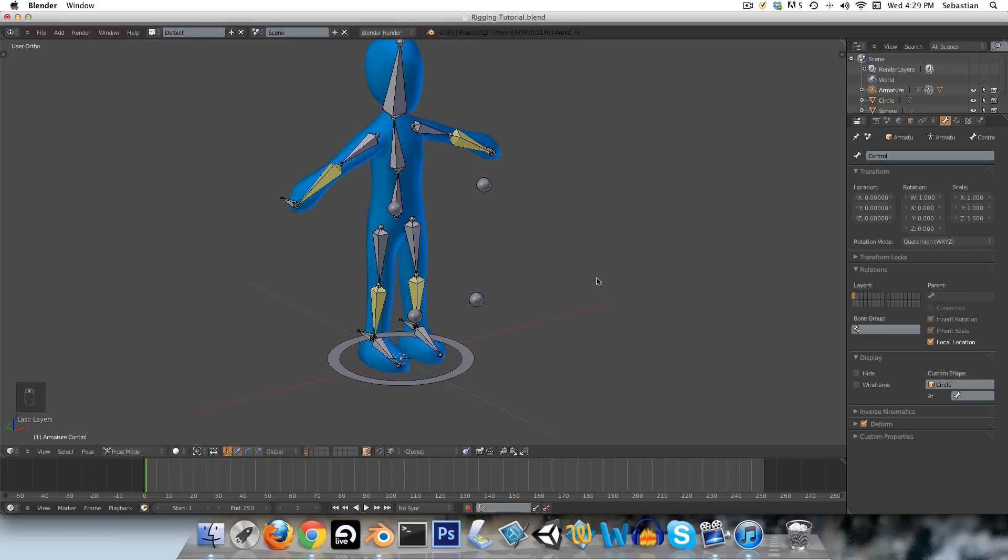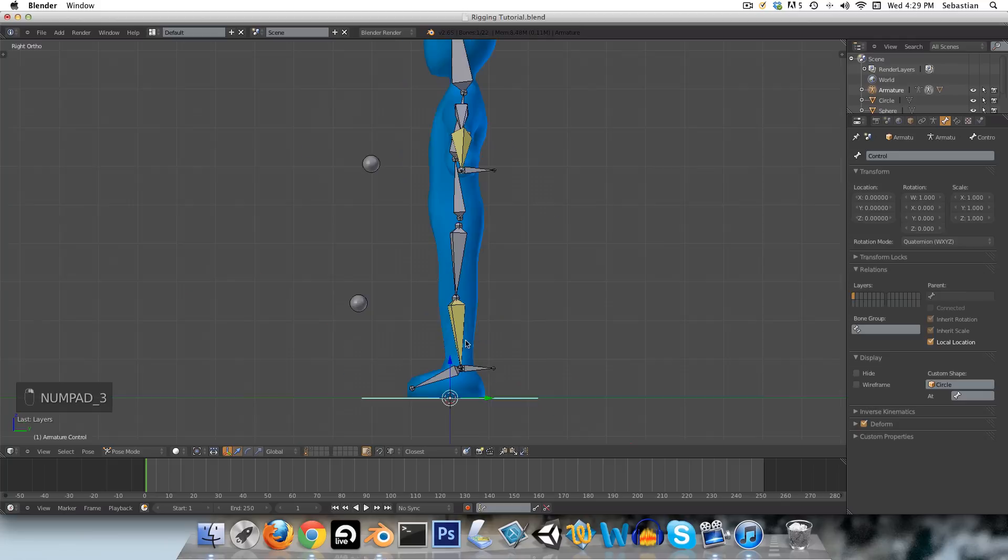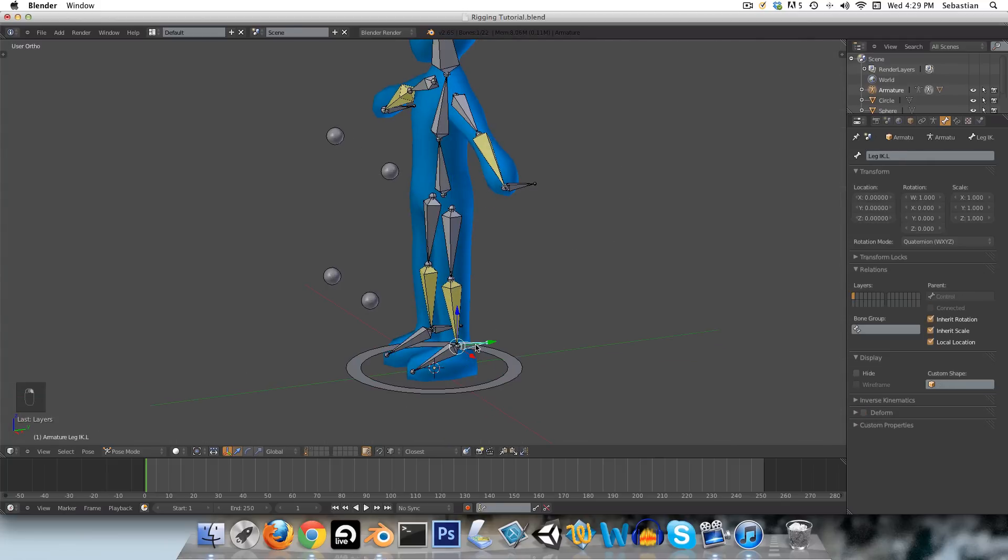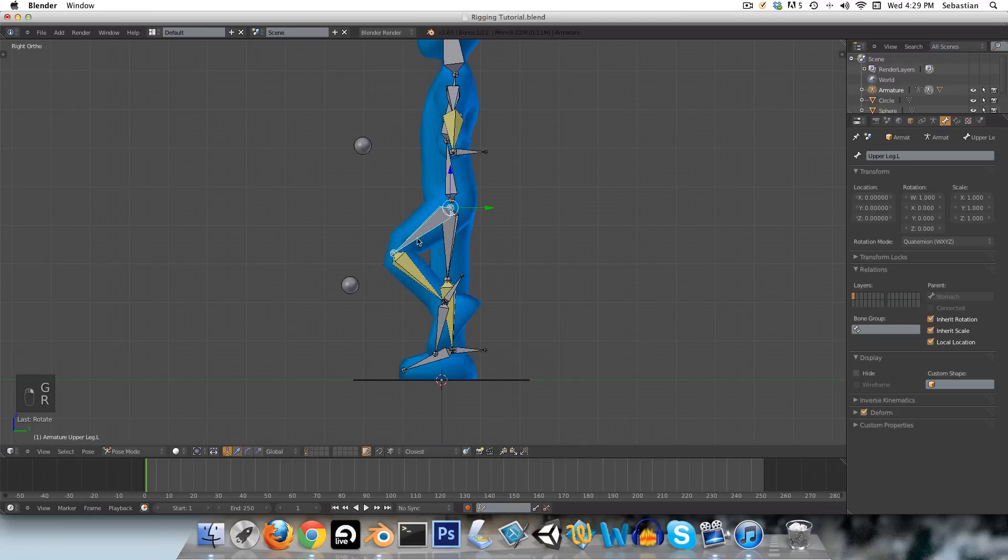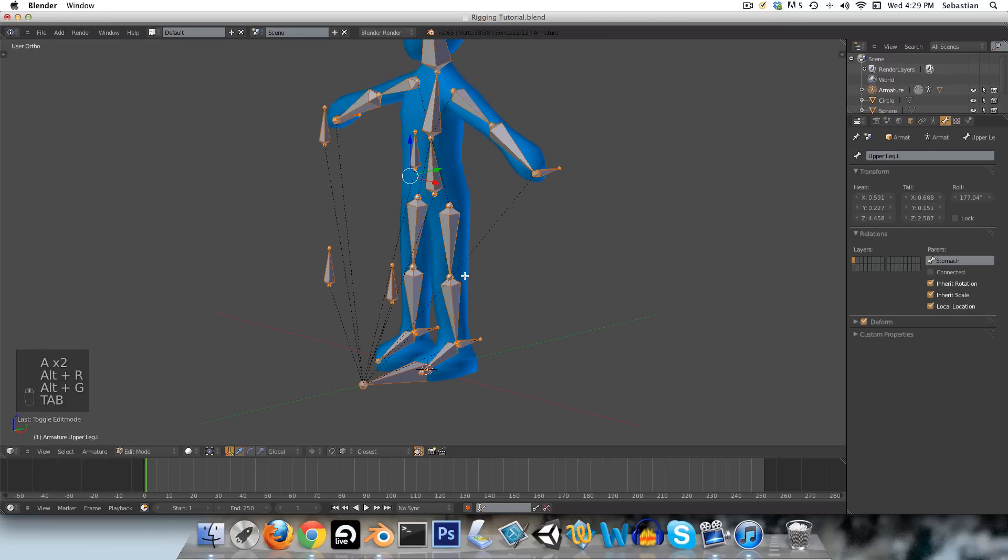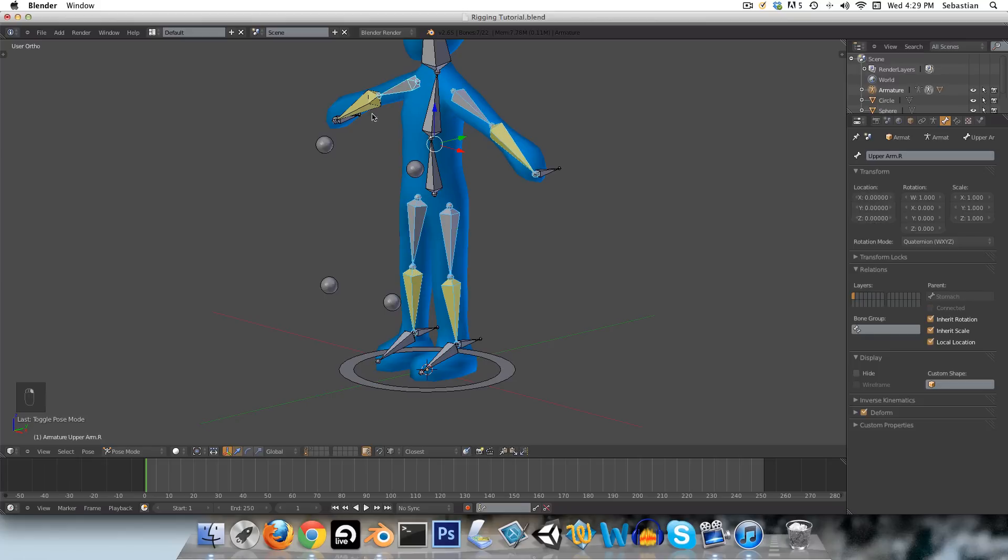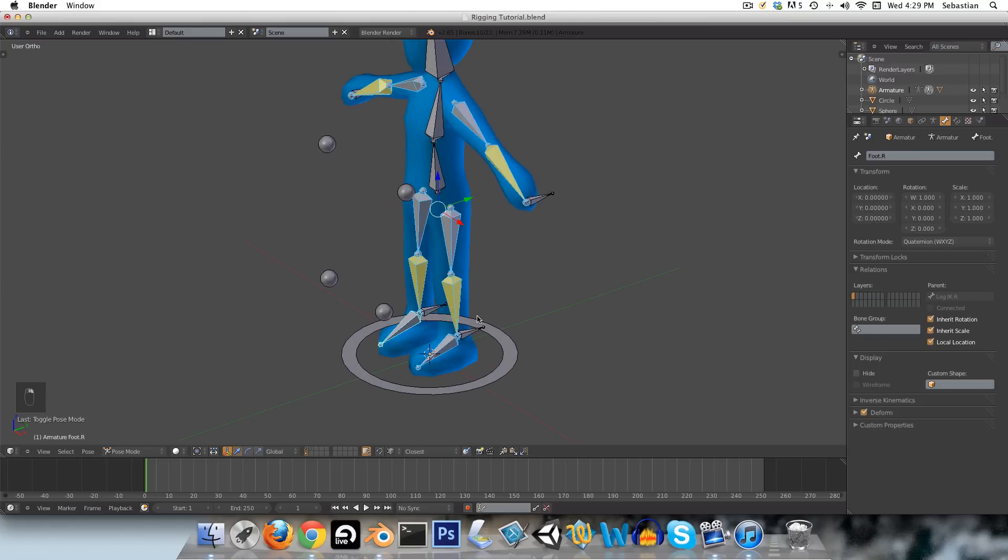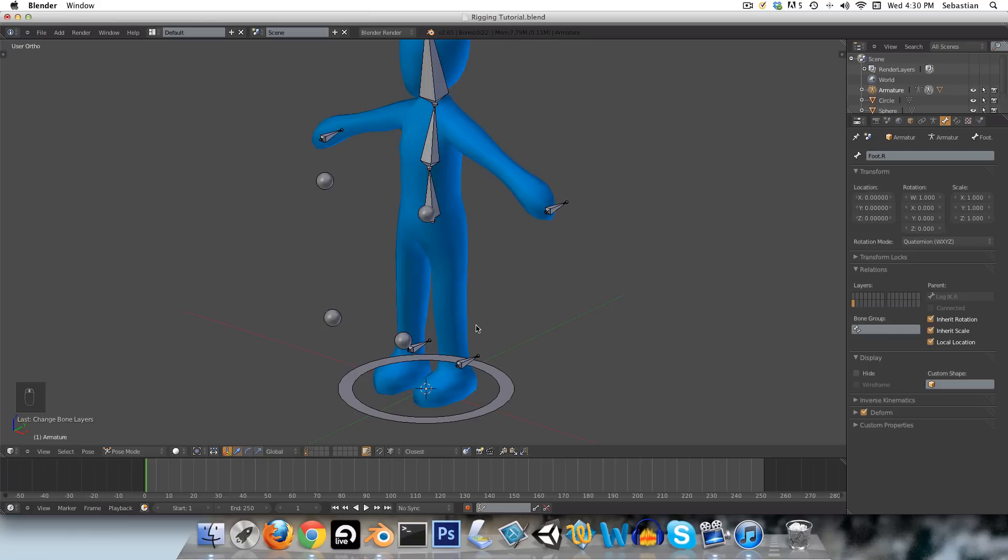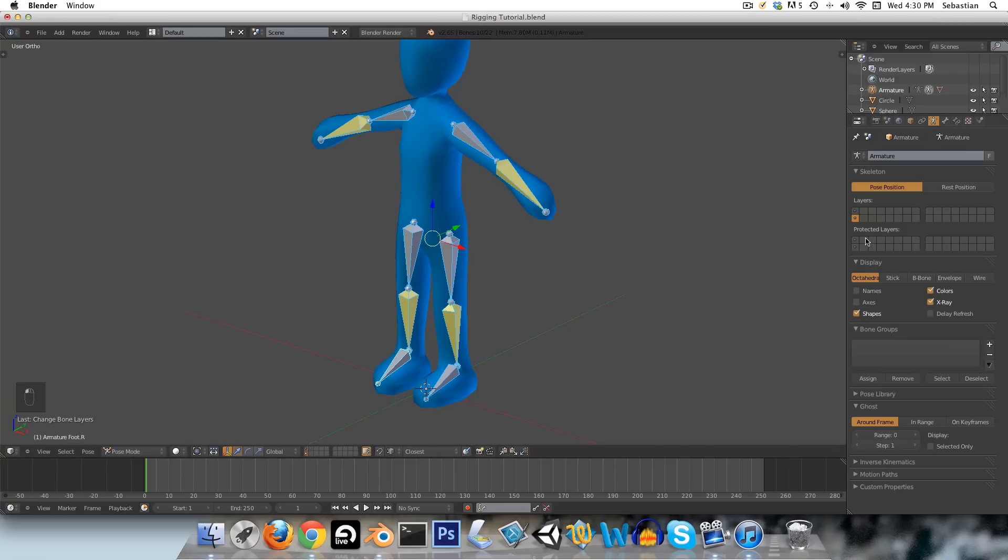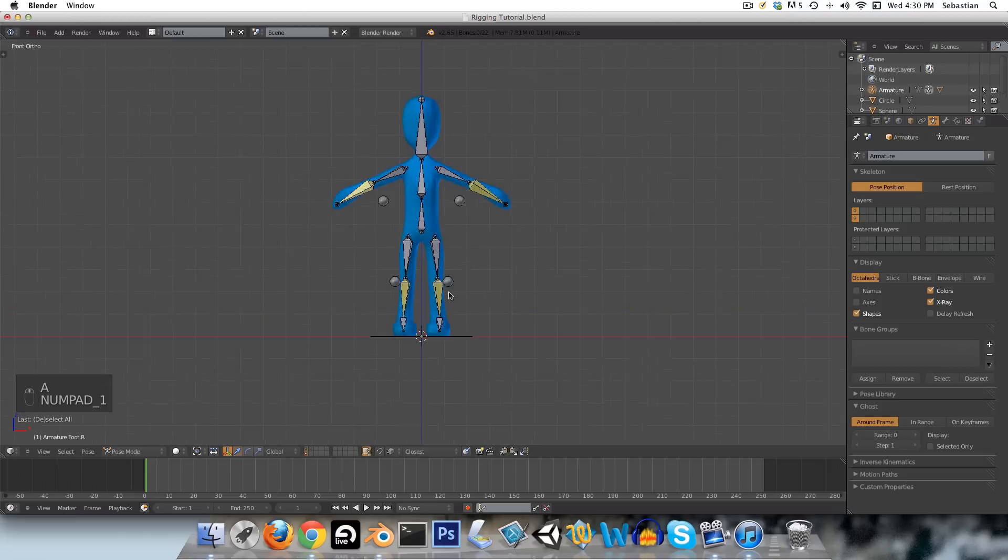And the last thing before I end this video is, as you can see, these bones here don't really need to be displayed. They are performing a function in the background, but we will never actually modify these directly. So if you wanted to, you could just go and select all of these. And the feet bones as well actually. And you can just press M and select a bone layer to move it to. And you can see they are now gone. So if you wanted to bring them back for some reason, you can go into the armature panel here. And you can see that we've put them on this layer here. So you can select that layer. And if you want to see both at the same time, you can shift select, and then there they all are again.